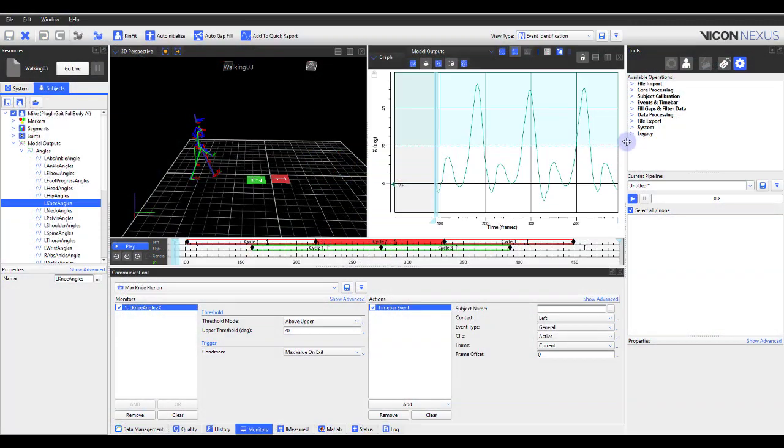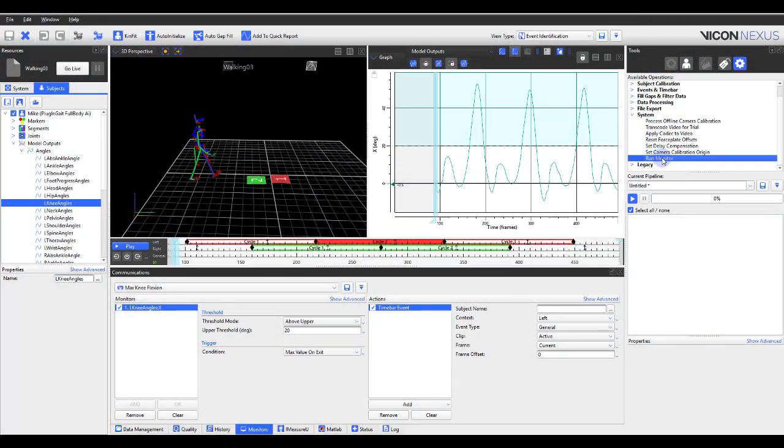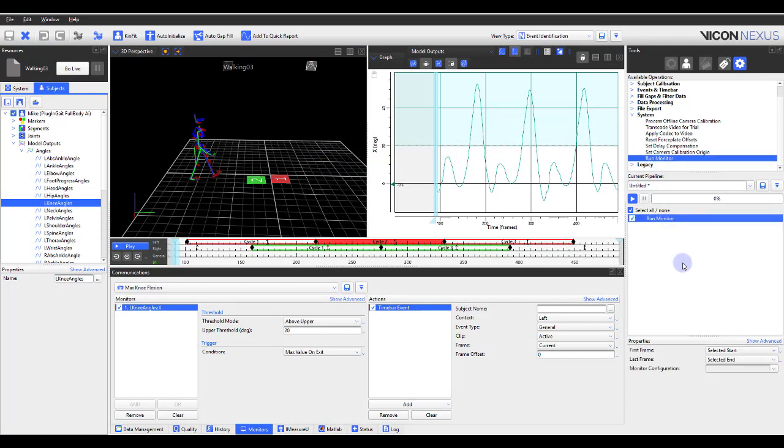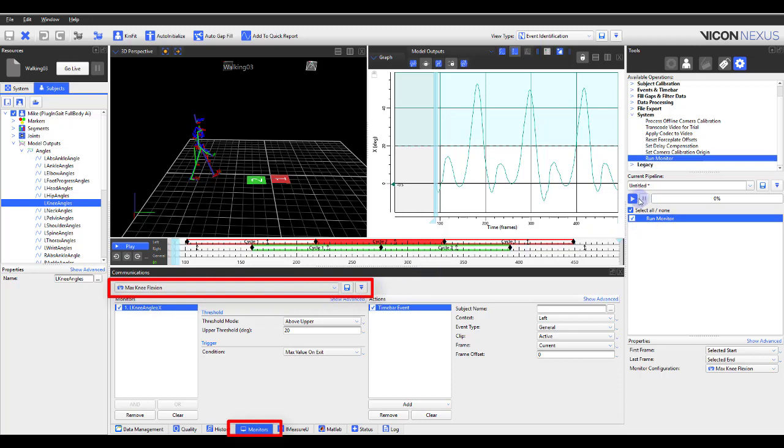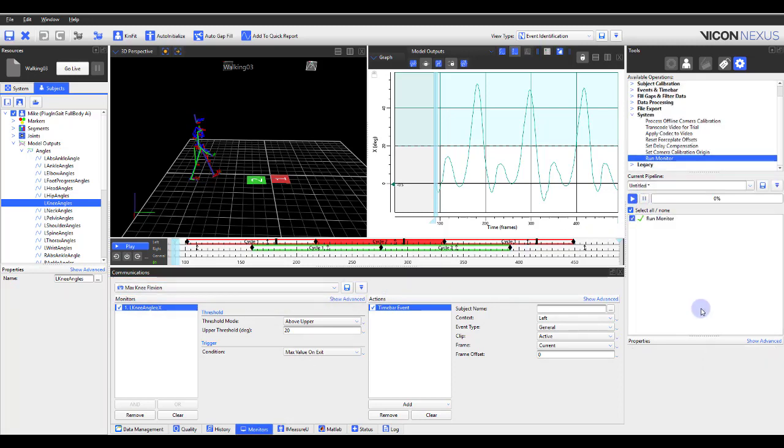Under the System section, you'll see a pipeline called Run Monitor. This allows you to run a monitor from the pipeline. You need to make sure to have a monitor created within the Communications pane, Monitors tab. You can run this pipeline on multiple trials via the batch processing.